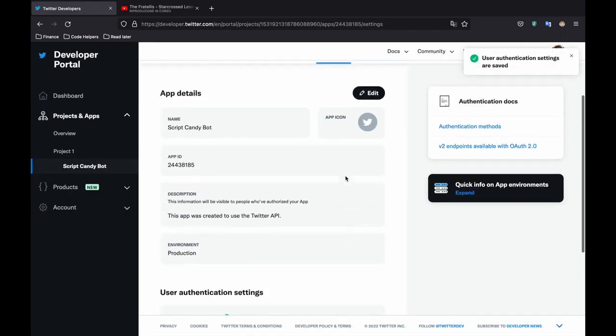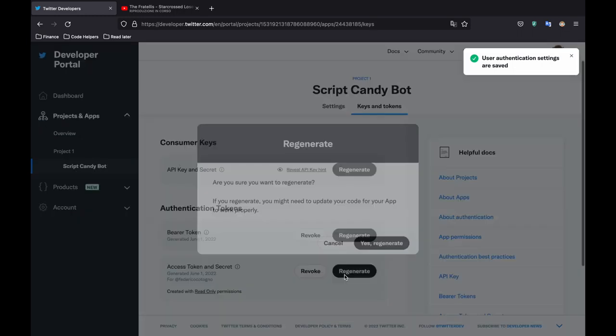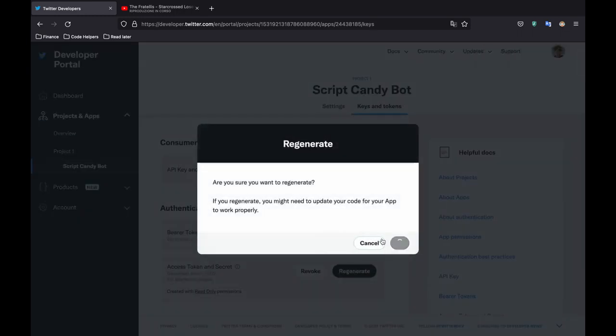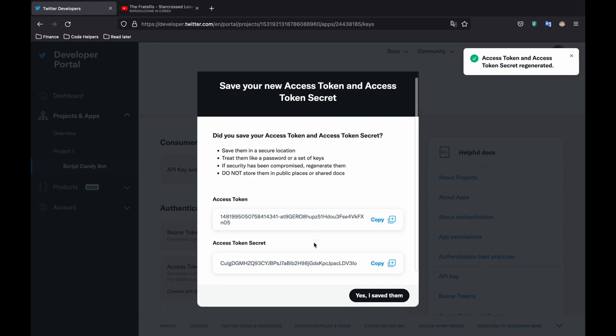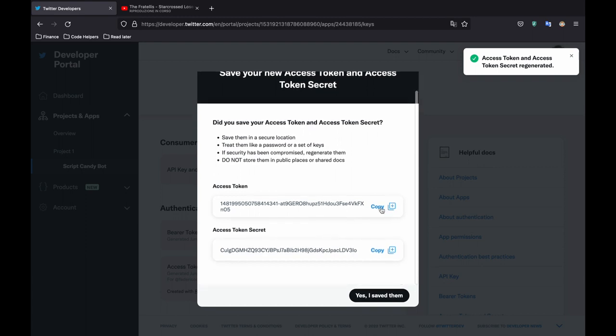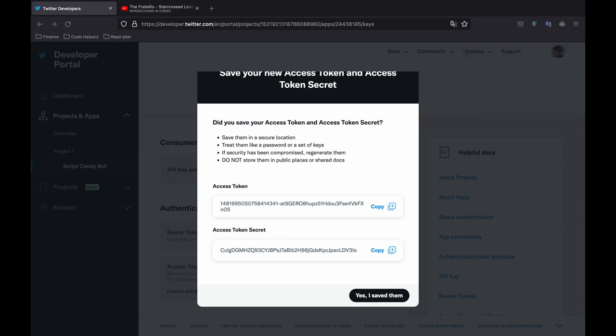And thanks to this small change we can go back to our keys and token and regenerate the access tokens. And here finally we're going to have access tokens that allow us to tweet. So copy all of the tokens available and then we'll go back to the project.